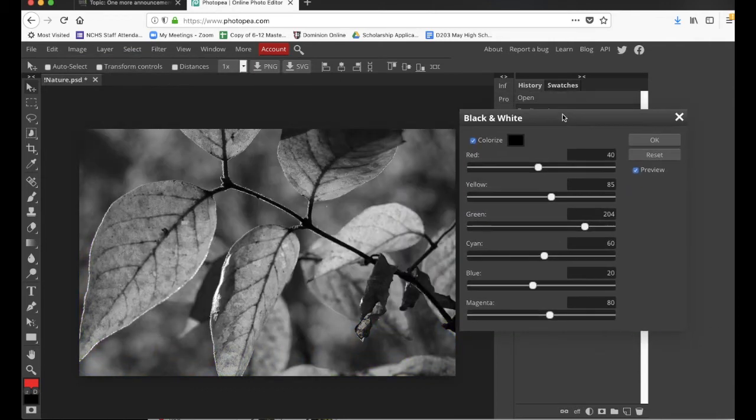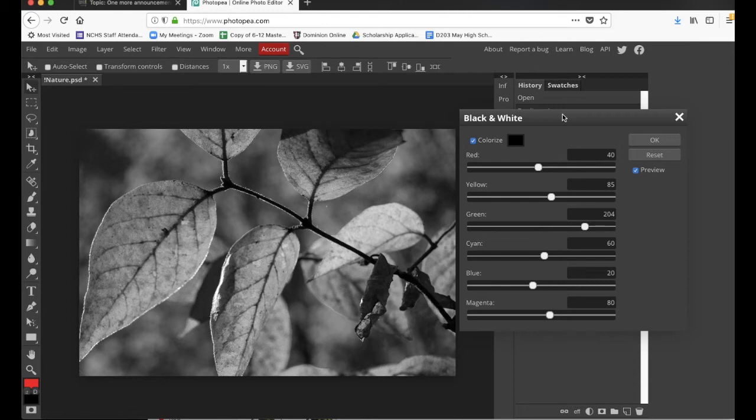Now you could just reduce the saturation in the photo, but it tends to look a little flatter that way. By doing it this way, I have more control over the way that the software interprets color when you're making it black and white. Like, for instance,